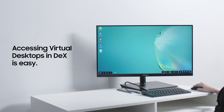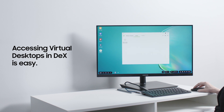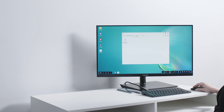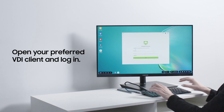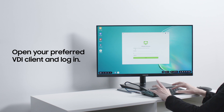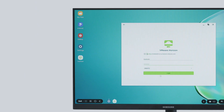Samsung DeX lets you run virtual desktops using leading VDI solutions, including VMware, Citrix, and Amazon. Here's how to launch a virtual desktop within DeX. First, open your preferred VDI client application and log in.